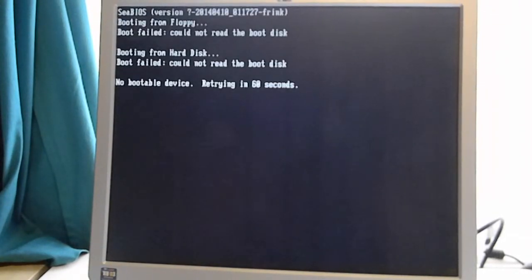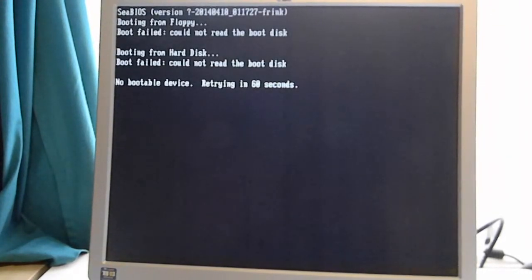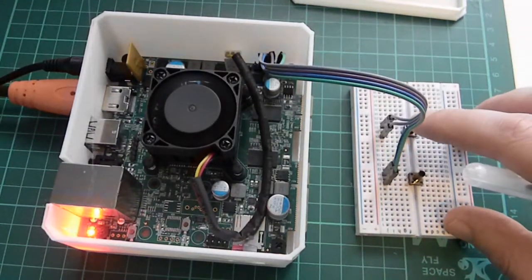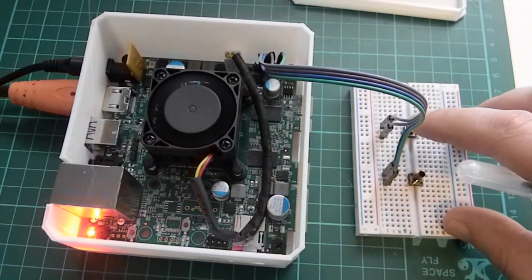I don't have an operating system installed, but this is just to show the functionality of the buttons. The other button here is the reset button, so if I press it the Gizmo should reset.